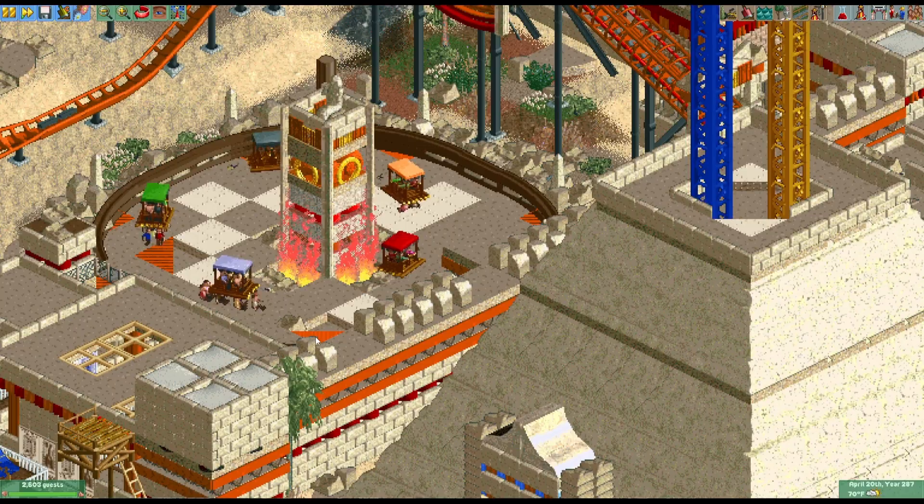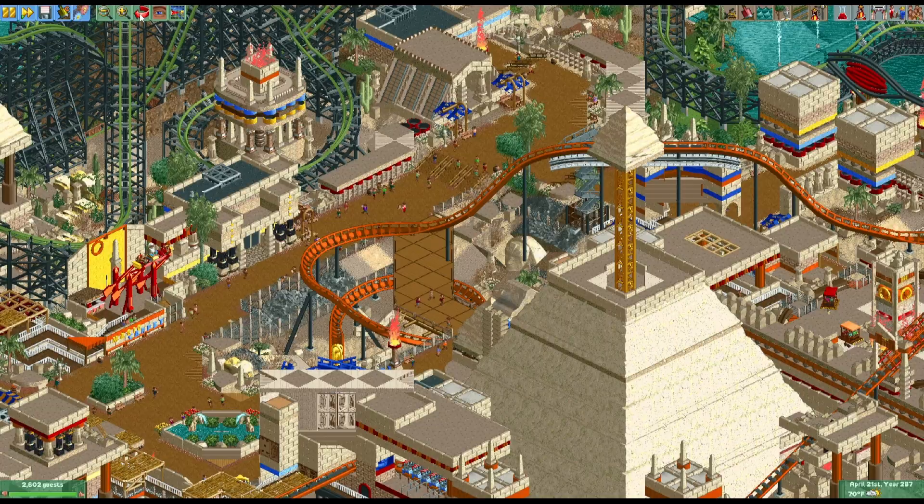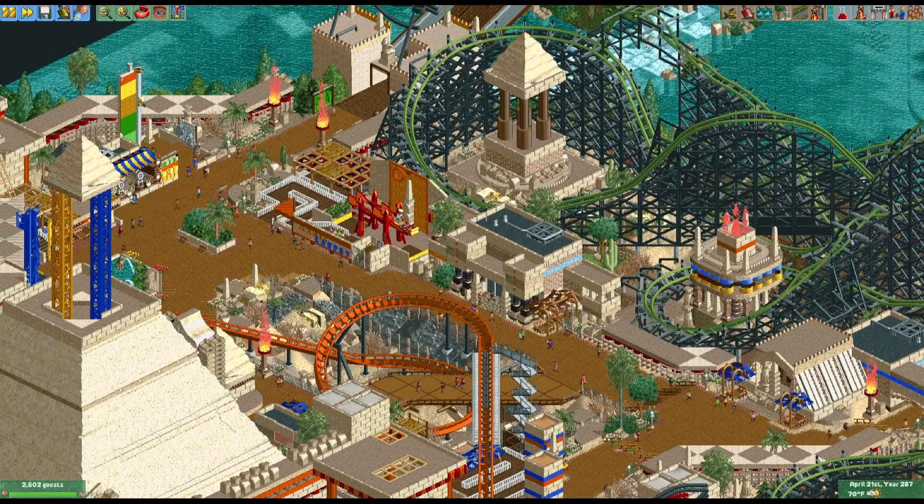And then you got the Pyramid Buster — it's just your launch free fall busting out of the top of the pyramid. And then there's this little hammer ride over here.